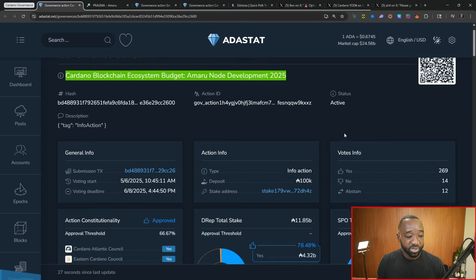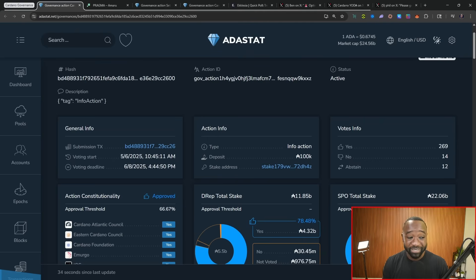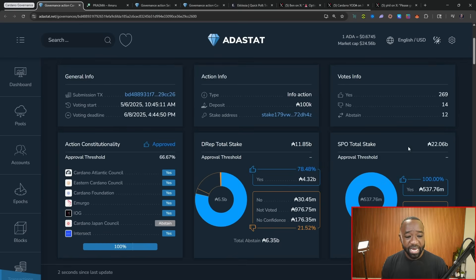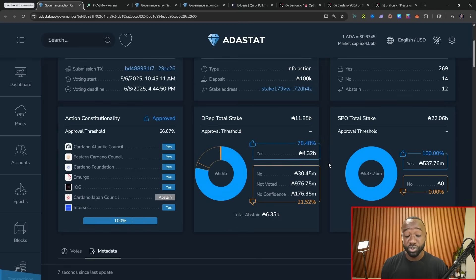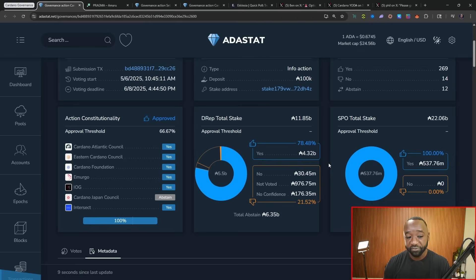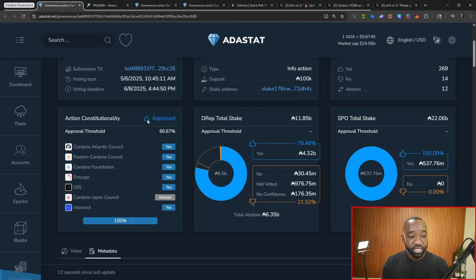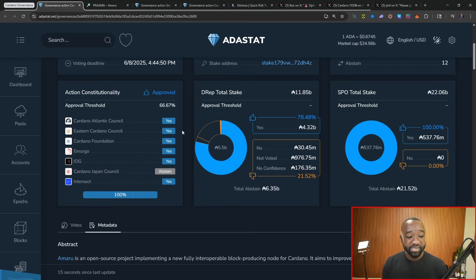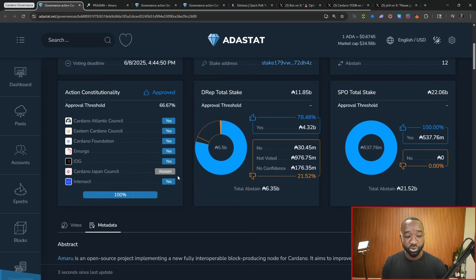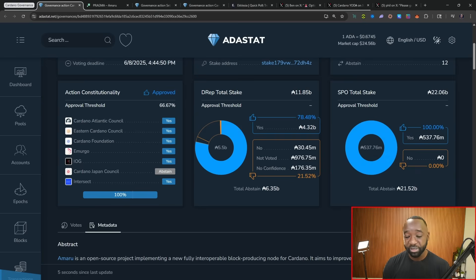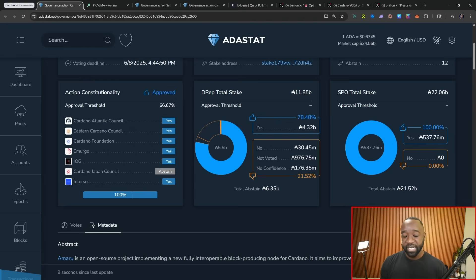In terms of when the voting for this particular action started, that started on the 6th of May and that actually wraps up here today at the end of the epoch. And as we can see, we've got an overwhelming majority of the DREPS, currently 78% or roughly 4.32 billion ADA which have voted in favor for this. In terms of the actions constitutionality, we've got the ICC, basically everybody on board except for the Cardano Japan Council who's chosen to abstain.